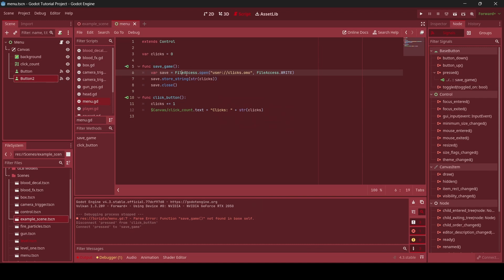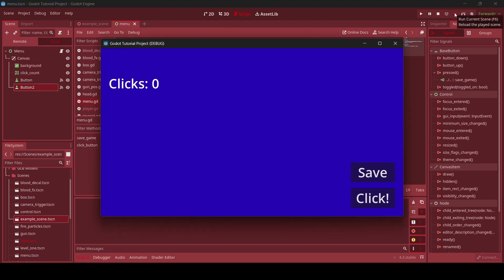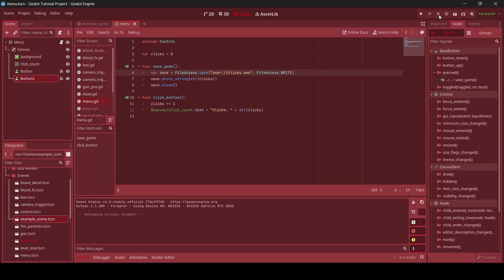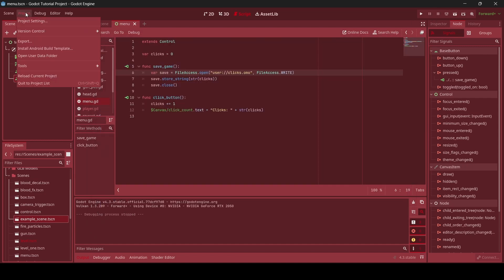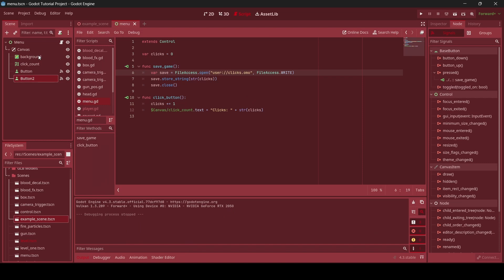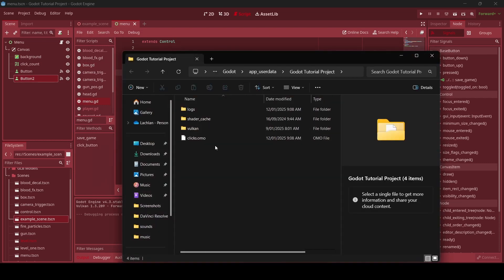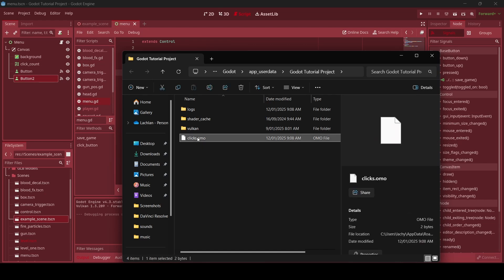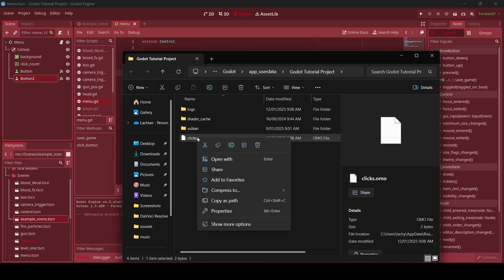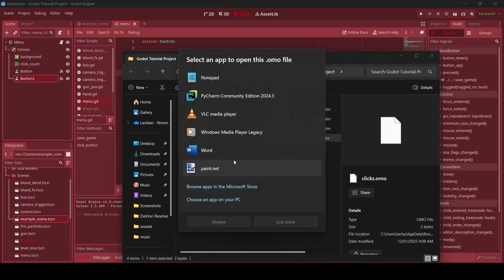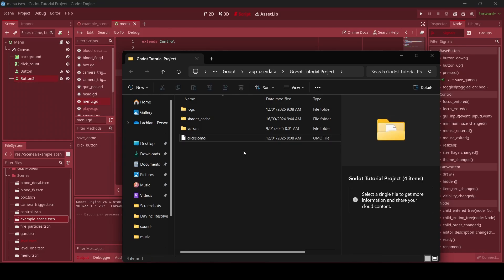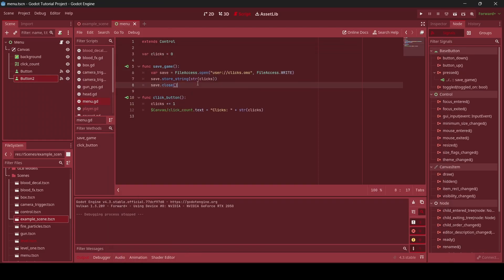Alrighty, so here's what I'm going to do now. Let's actually give this a test. So I'm just going to press this a couple times. Alright, we've got 27 clicks. Then I'm going to press save. So then we're going to stop the game. And what I'm going to do is go to my app user data folder. And as you can see here, our file has been saved. Clicks dot OMO. So as you can see, it is an OMO file indeed. And then if we actually go choose to open with notepad, as you can see, our clicks have been stored. So now we have 27 written in this file here. So clicks dot OMO was successfully saved. And now all we need to do is load that data.